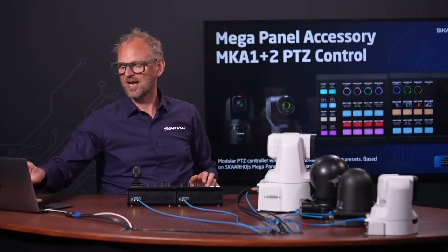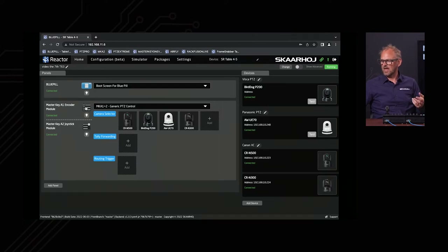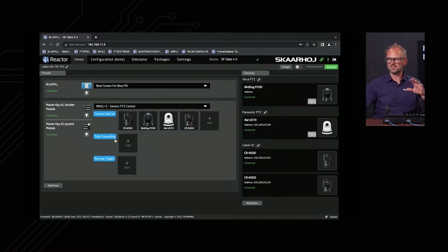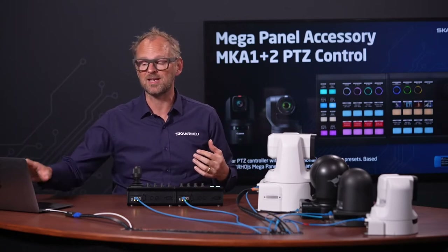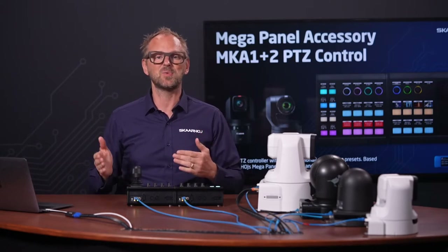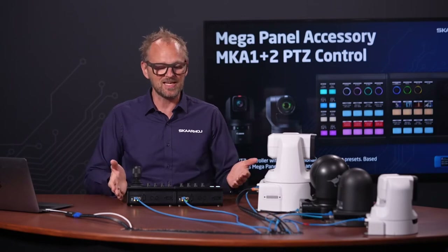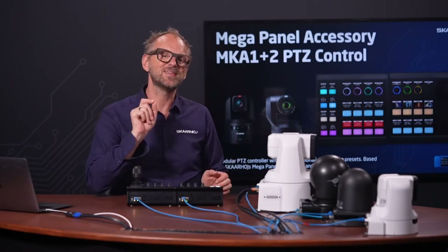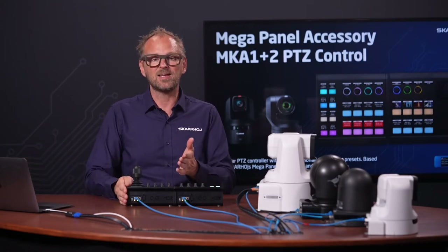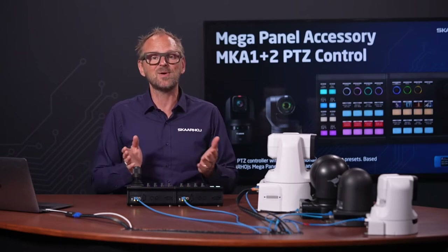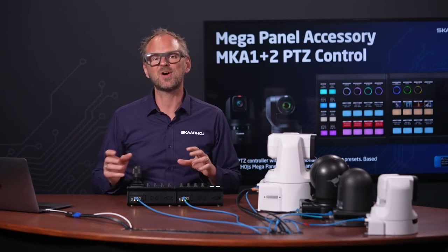Let's quickly take a look at Reactor here. You can see that we have the MKA1 and MKA2 modules associated with the same configuration, and we have assigned four cameras to it. We could also assign tally for the camera selection buttons and routing triggers. The main point is that managing these two modules together is absolutely similar to what you've seen for complete PVC controllers. Even the MKA3 with faders can attach to the joystick section — this idea of modularity is permeating the Skyhawk lineup of controllers.